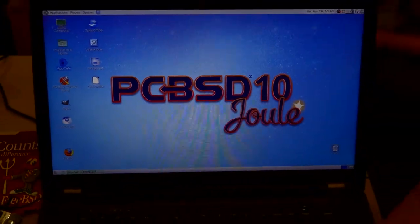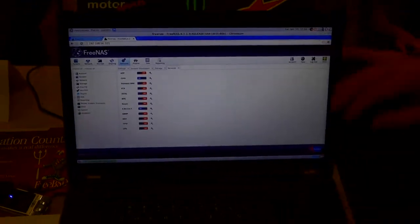Between the two, we're showing that FreeBSD is a great open source platform to do just about anything, and we encourage everyone to give it a try. You can find FreeBSD at FreeBSD.org, PCBSD at PCBSD.org, and FreeNAS at FreeNAS.org.